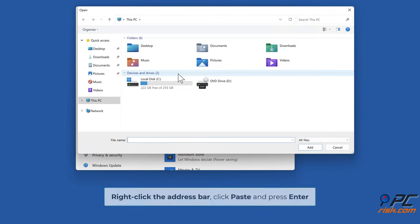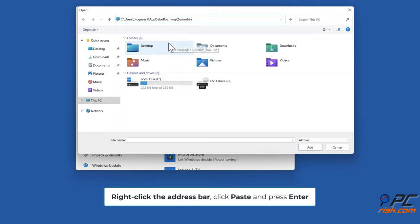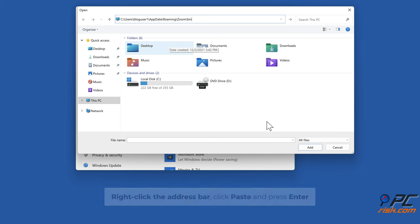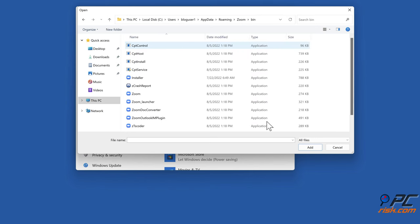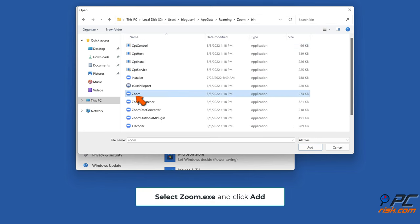Right-click the address bar, click Paste and press Enter. Select zoom.exe and click Add.